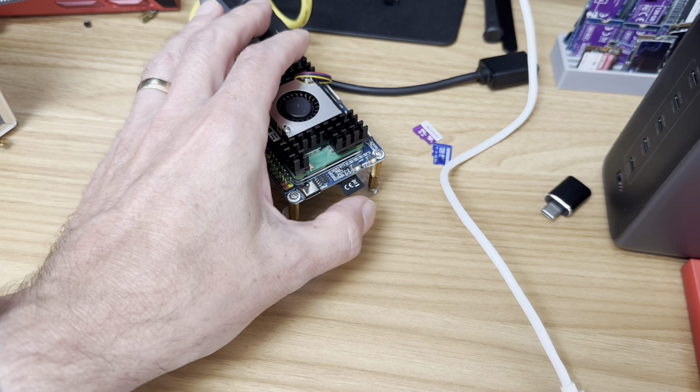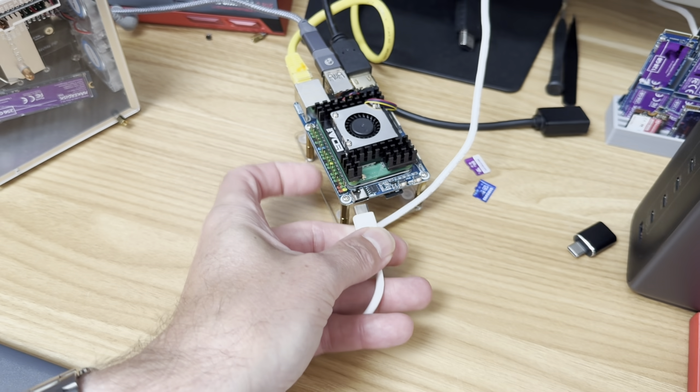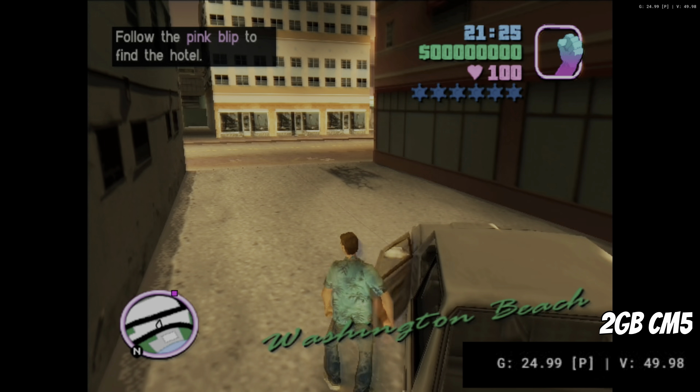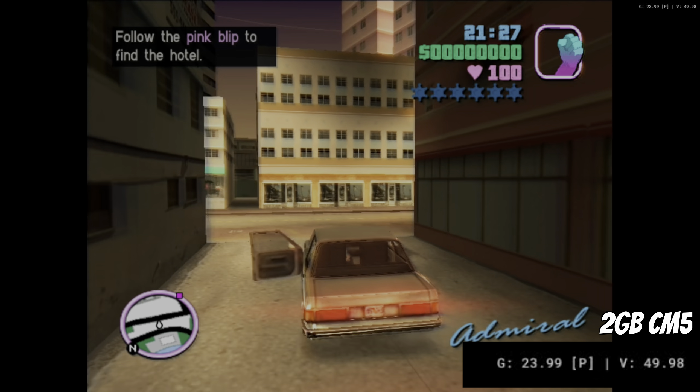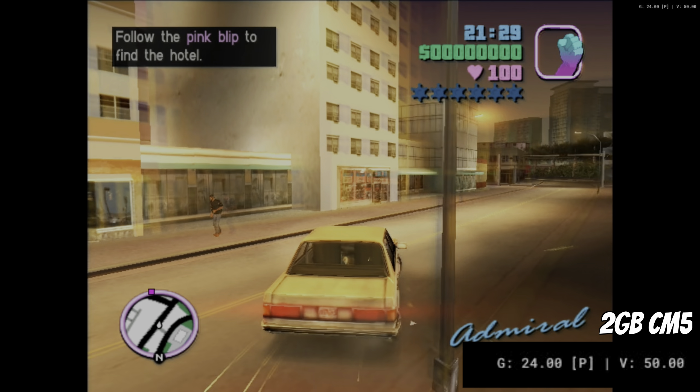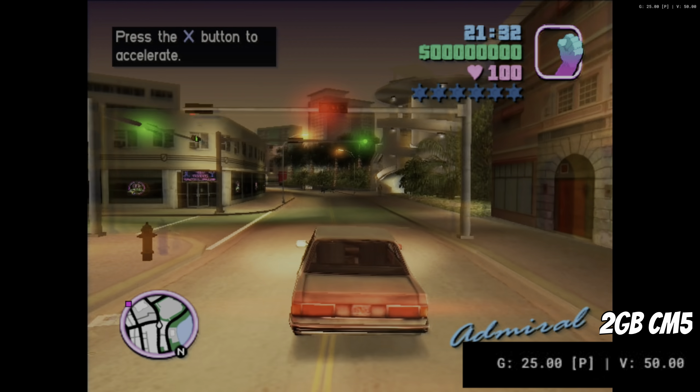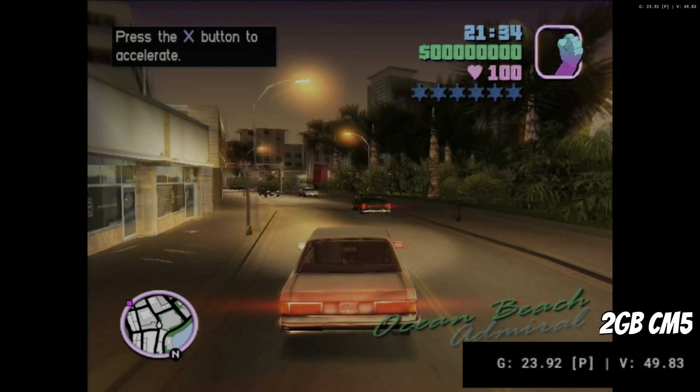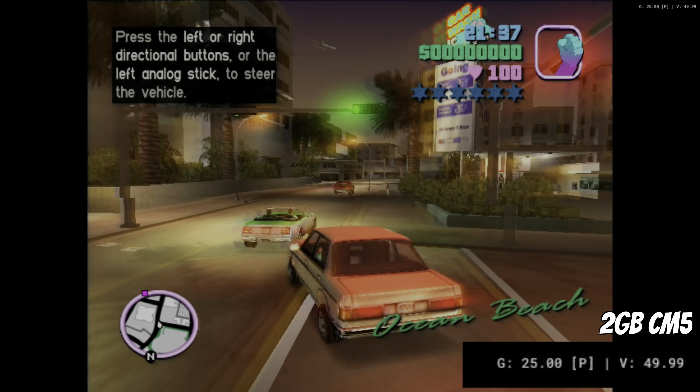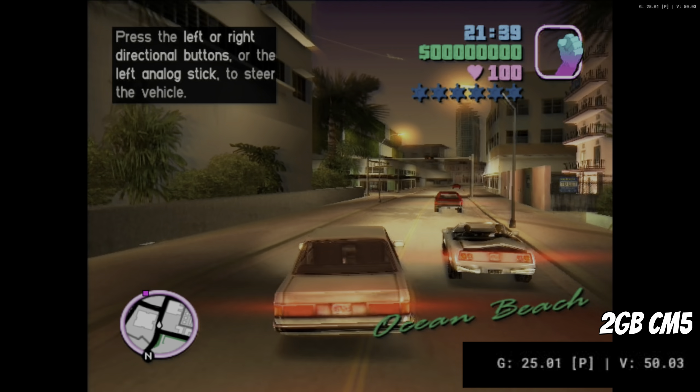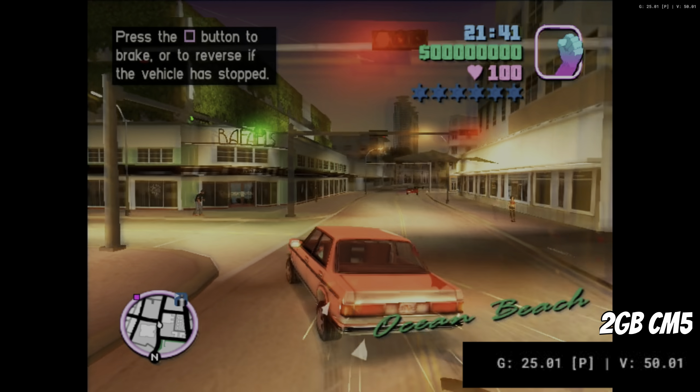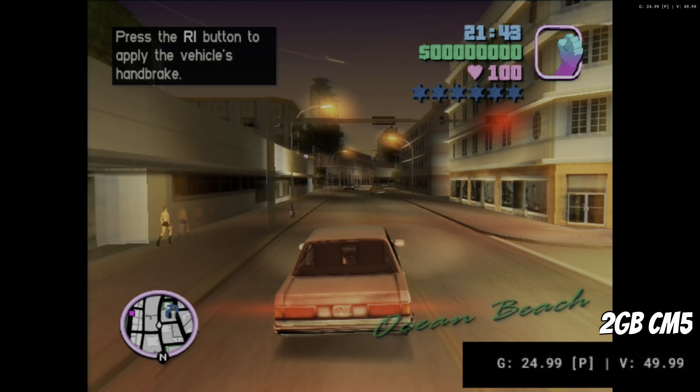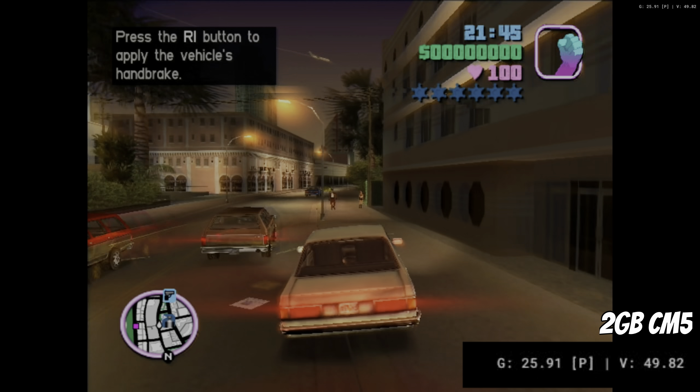So let's pop the SD card in and we can power that up. Okay, so let's see how we get on with 2 gig. So let's jump in and have a little drive around. Keep an eye, so we're still on 25 at the moment. Let's crash into some cars to cause some more things going on.